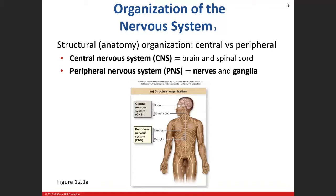When we talk about the nervous system, we're going to break it down into the anatomy — the structural part — and then the physiology, or the functional part. For the anatomy, we have two parts: the central nervous system and the peripheral nervous system. The central nervous system is the brain and spinal cord, and the peripheral is everything else — which includes nerves and ganglia. Any main nerve, like the sciatic nerve or the median nerve if you have carpal tunnel, are all part of the peripheral nervous system.